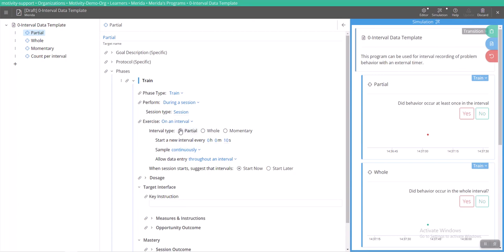So here we have interval type: partial, whole, and momentary. And then we also have how long you can dictate how long your intervals are going to be. So in this case I put 10 seconds, but you can do hours, minutes, all of that stuff.